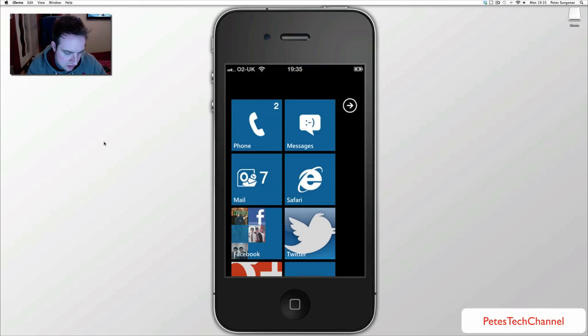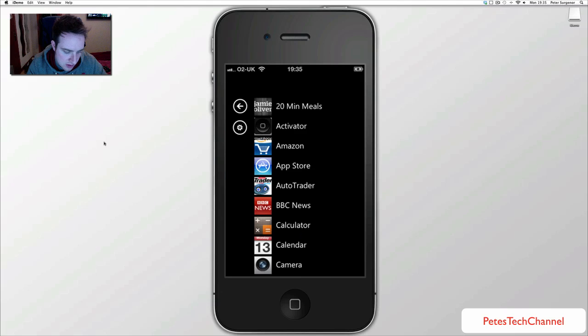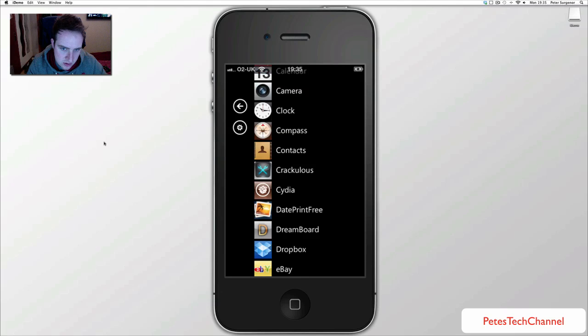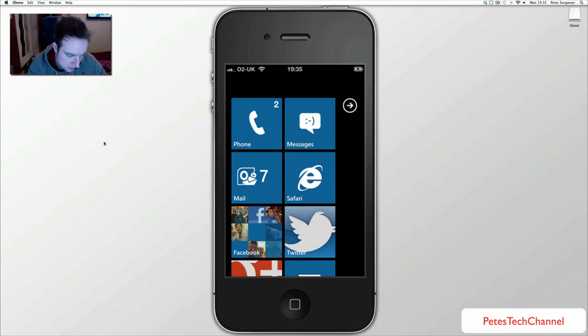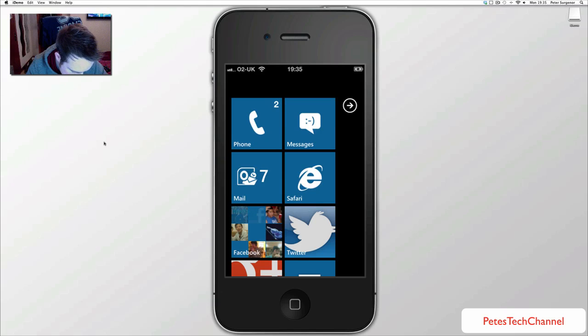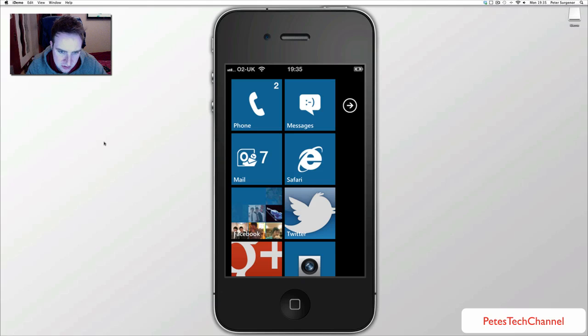It has the menu, when you swipe to the left it has all the menu just like Windows Phone 7 and it is all really crisp, really really crisp. There is Facebook there, you can see it is going to change and obviously it is going to change a lot smoother whenever you have it on your phone.